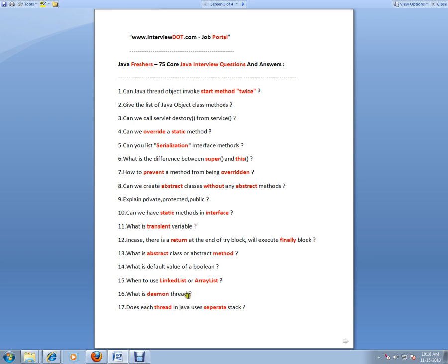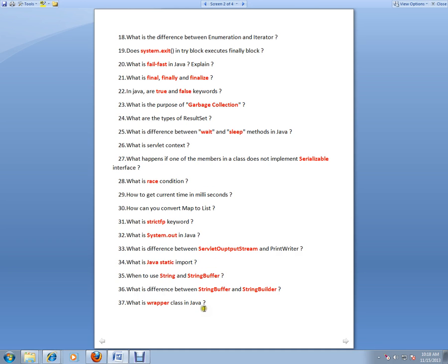Daemon thread is a low-priority thread which runs in the background. For example, garbage collection is a daemon thread which runs in the background to collect unreachable objects. So it's a low-priority thread. Does each thread in Java use a separate stack? Yes, each thread has its own stack.